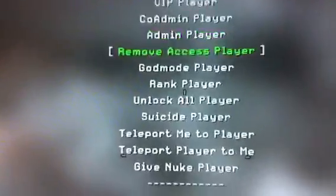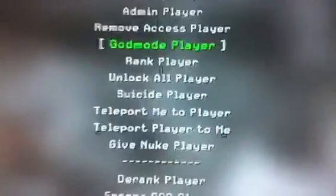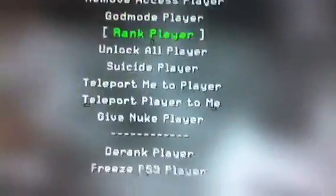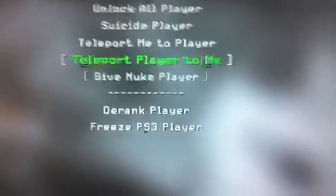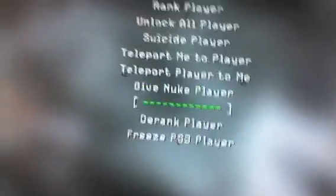You can kick, verify the IP, call admin, remove access, god mode, rank, unlock all, suicide, teleport player to me, give nuke player, derank player and freeze player PS3.